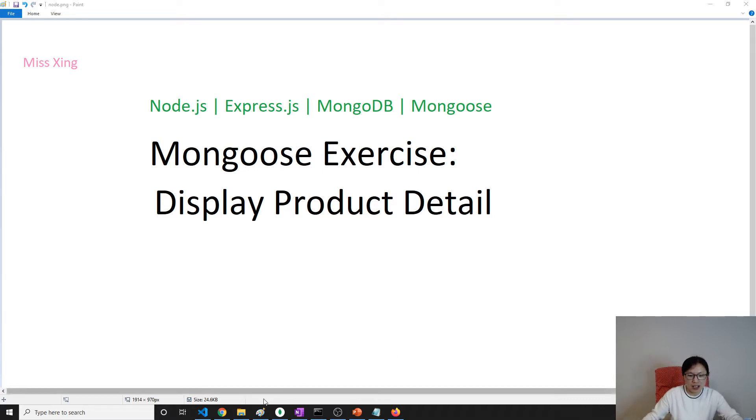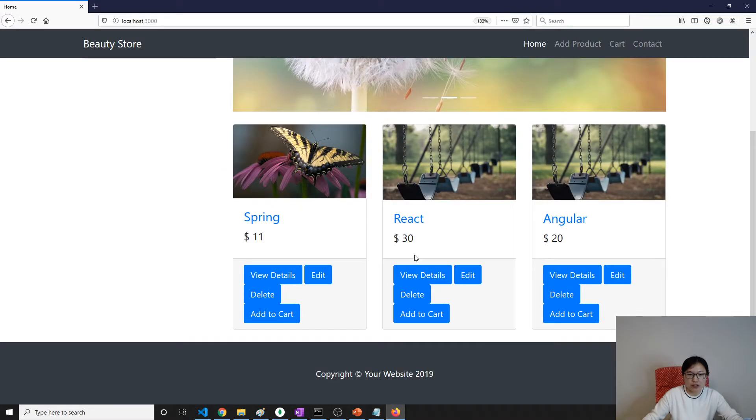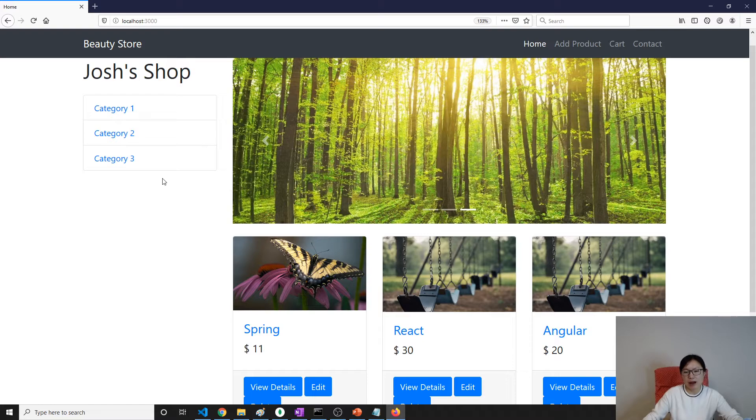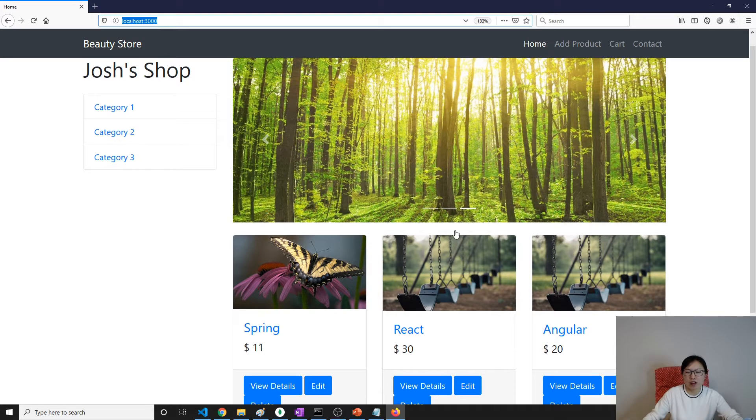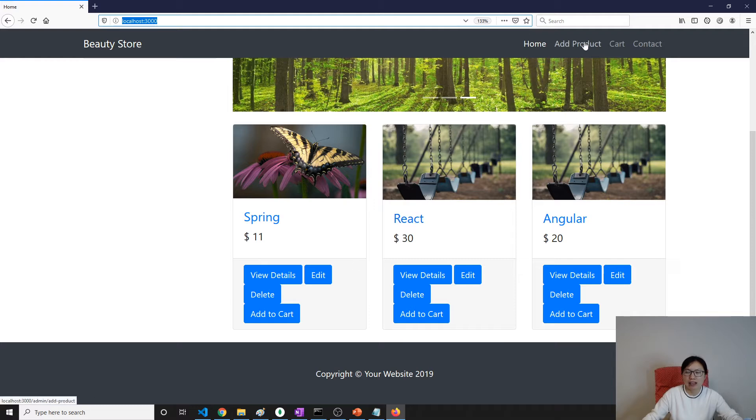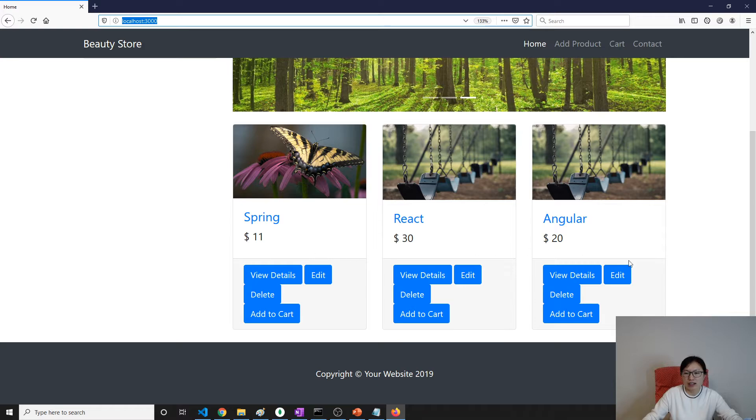Let's go to our page. In the past two videos we finished displaying all the products and we also finished adding the product, but we didn't work on those buttons here.